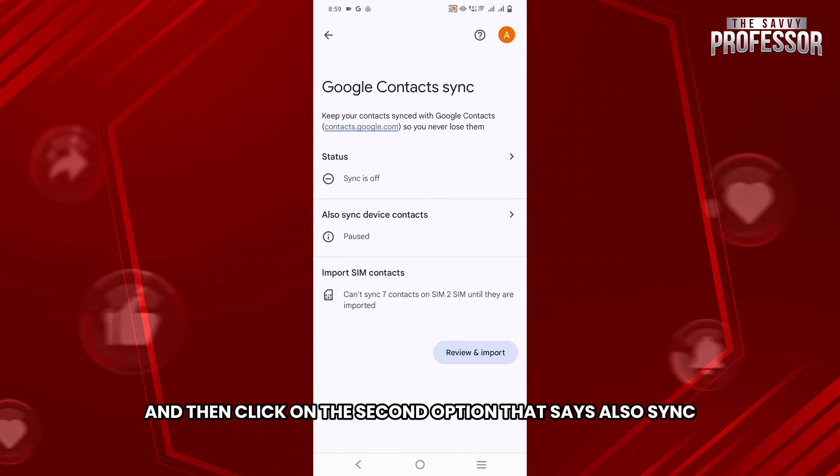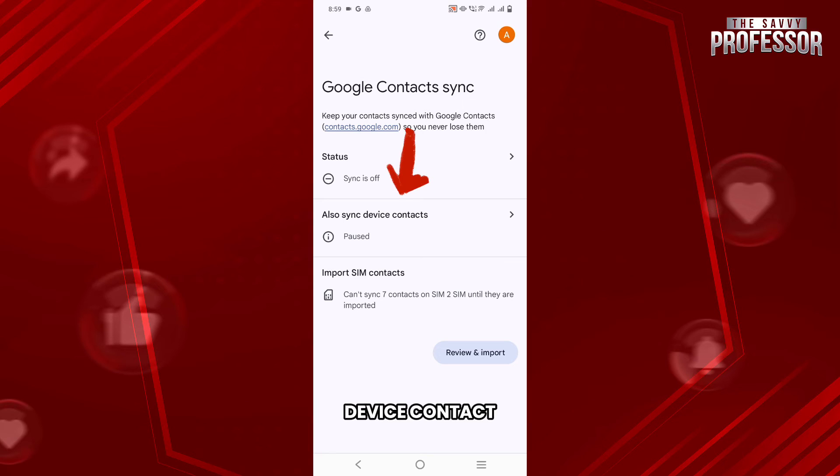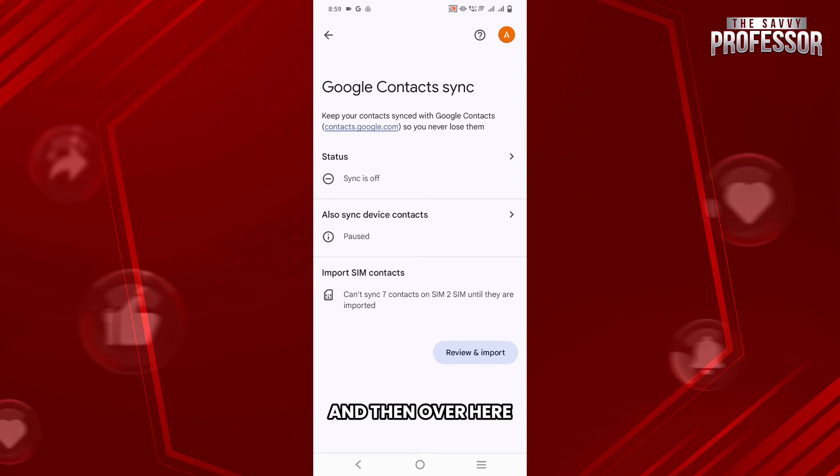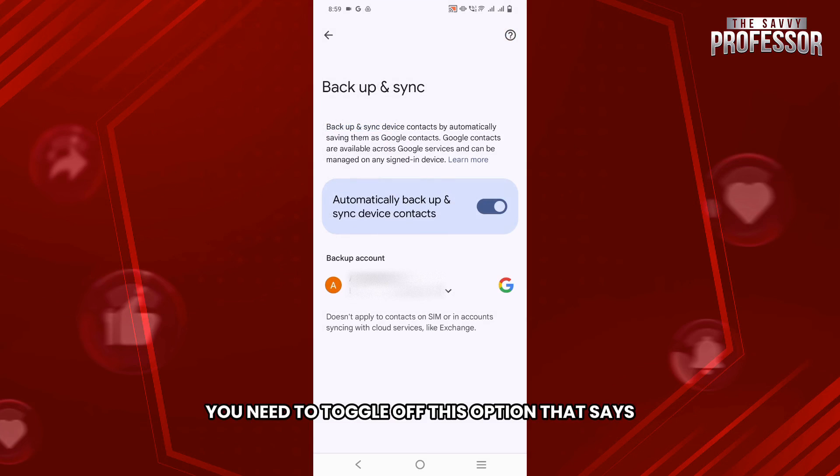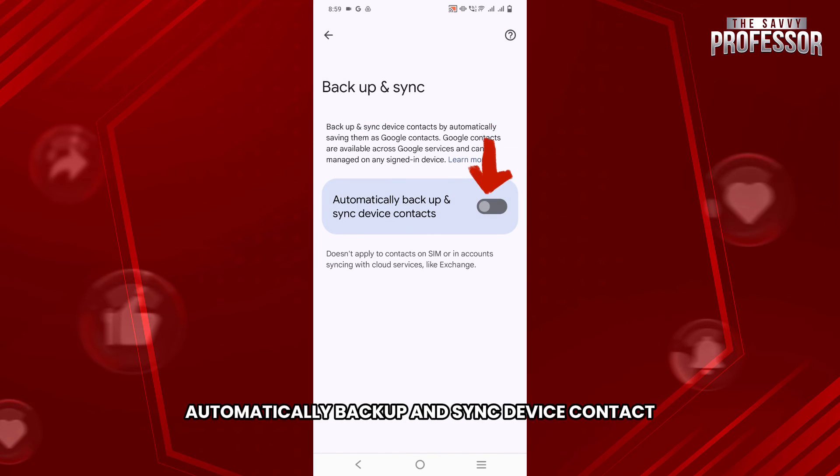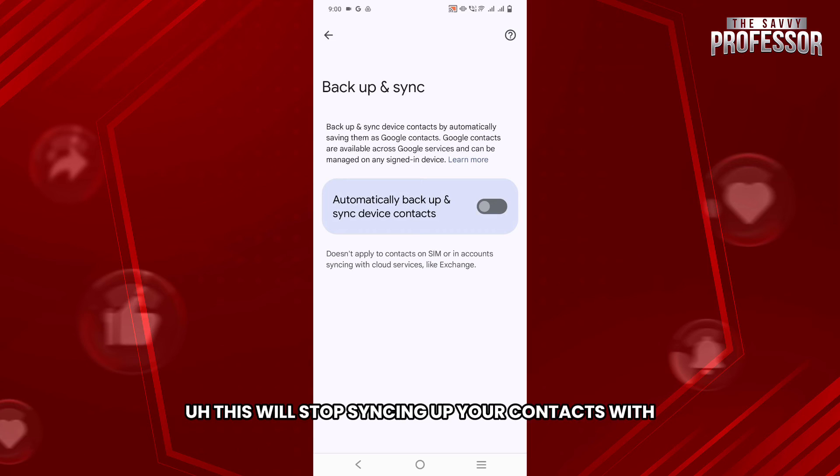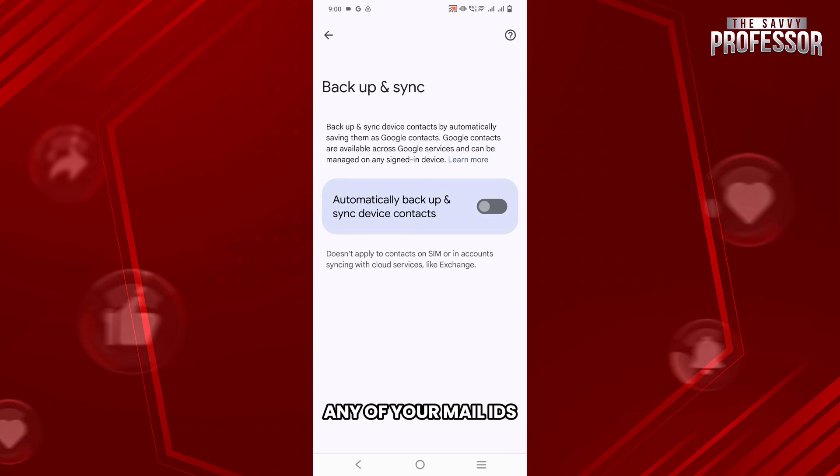Now to make sure, just go back and then click on the second option that says Also Sync Device Contacts. Then over here you need to toggle off this option that says Automatically Backup and Sync Device Contacts. This will stop syncing up your contacts with any of your mail IDs.